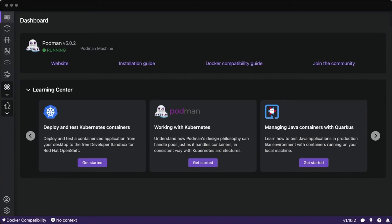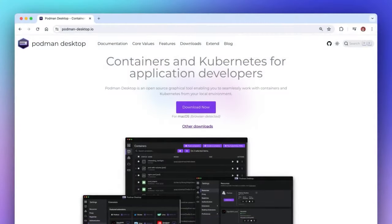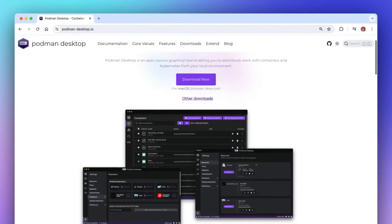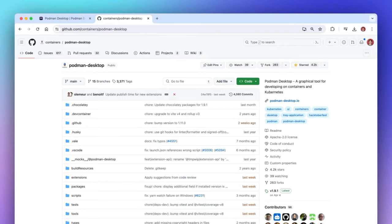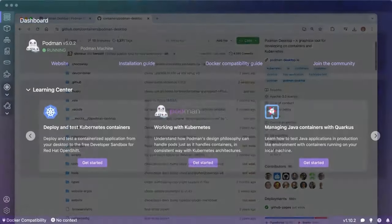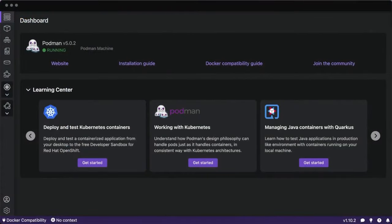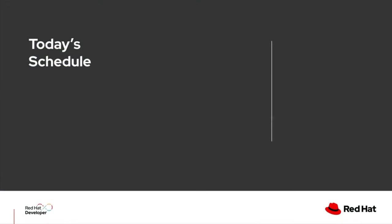You might have heard of or used Podman or Docker to run and manage containerized applications, but have you used Podman Desktop before? Today I'm really excited to walk you through the experience of using Podman Desktop, which is an open source and very feature-rich tool for application developers working with containerized applications and deploying them to Kubernetes.